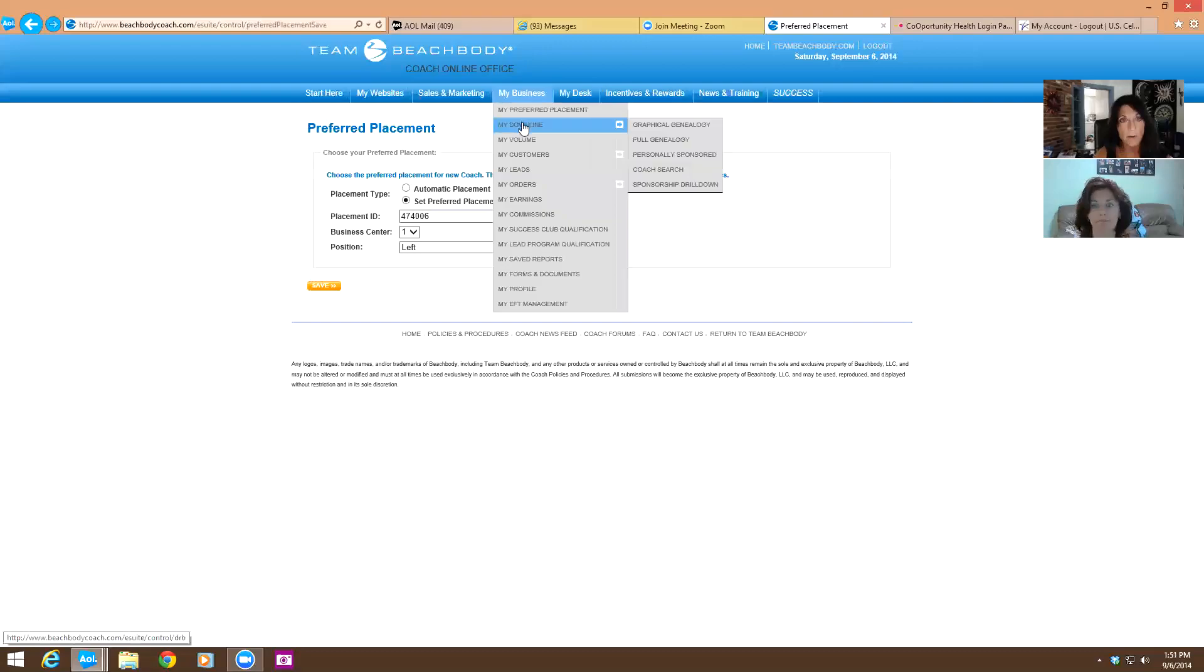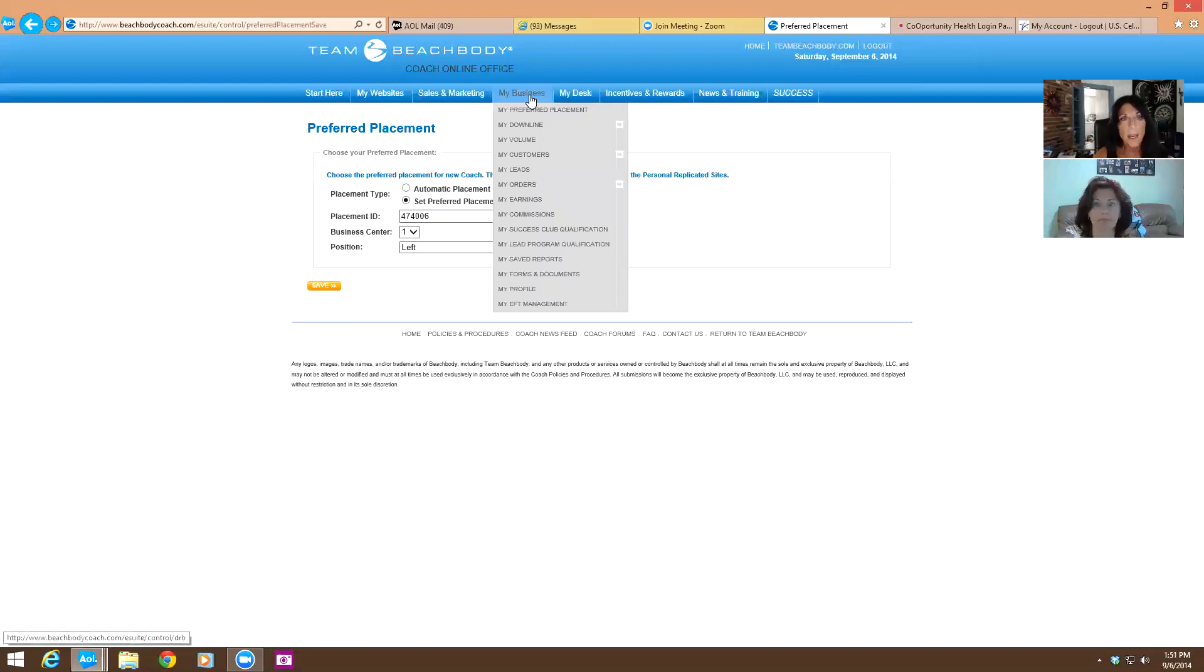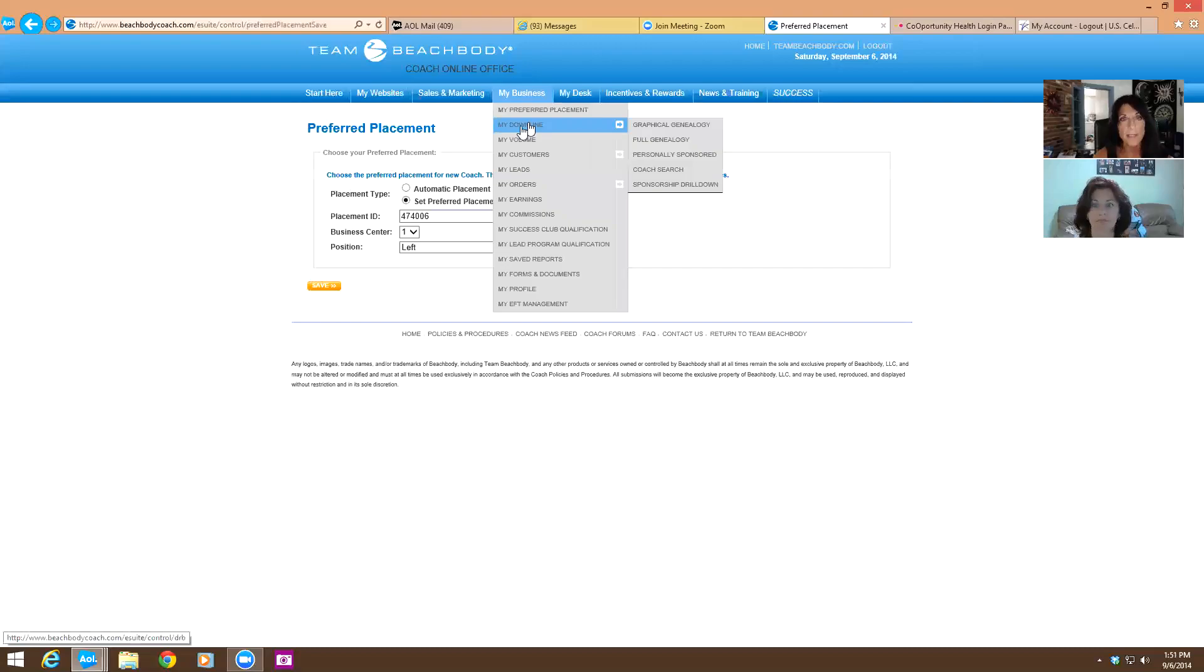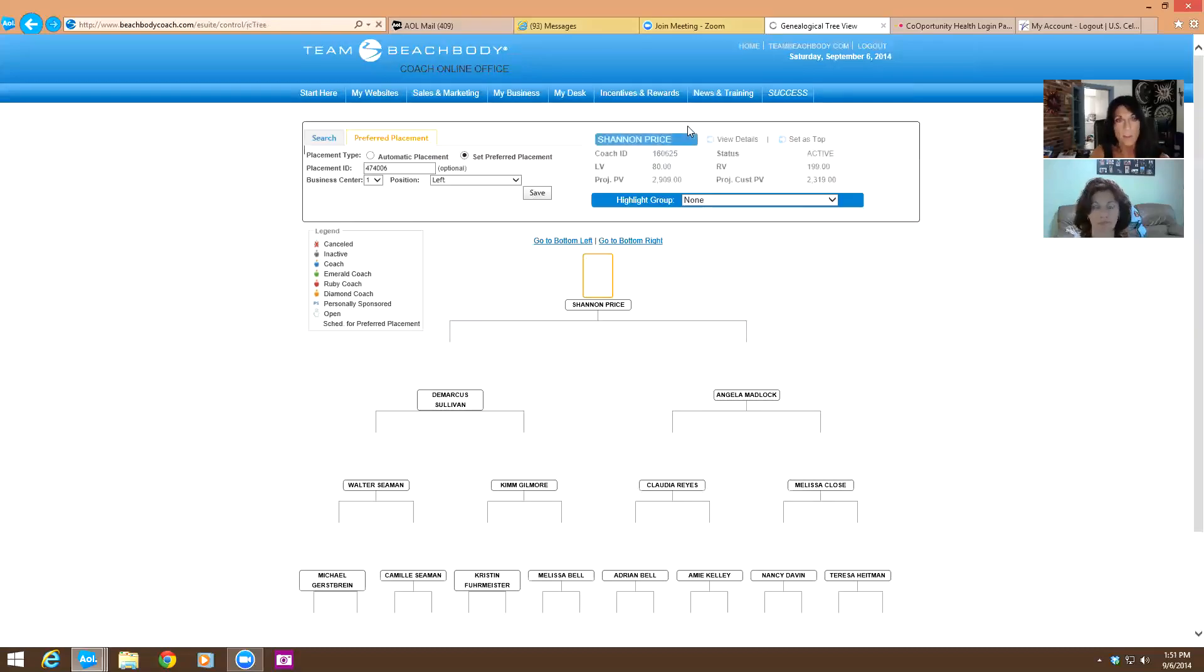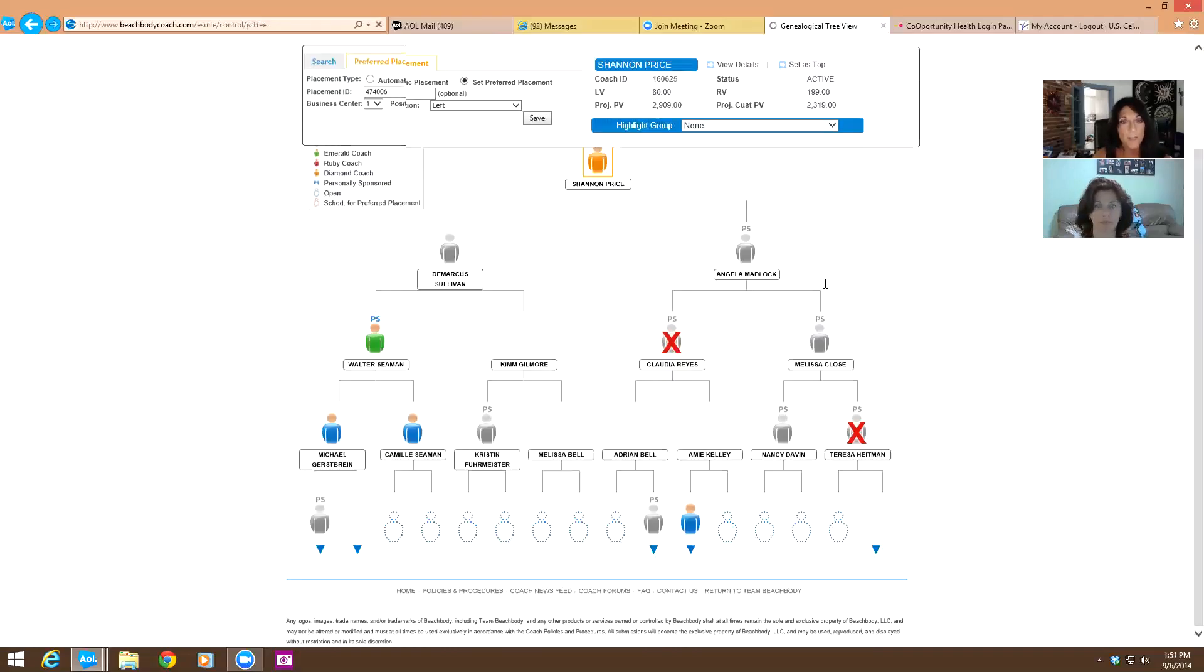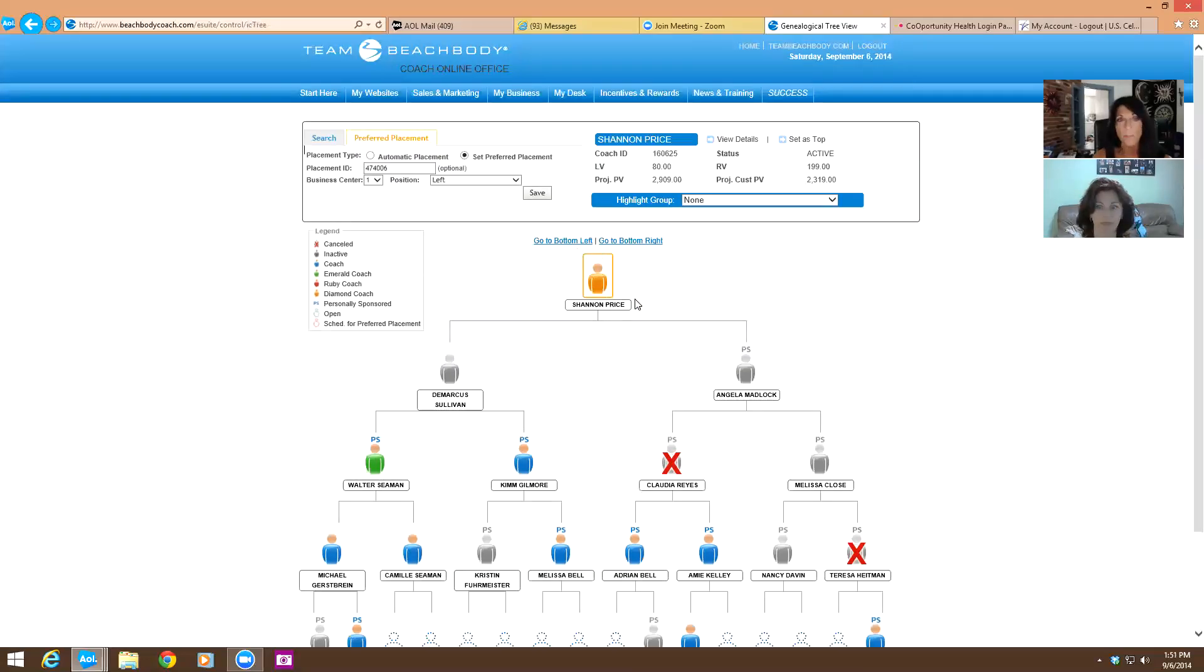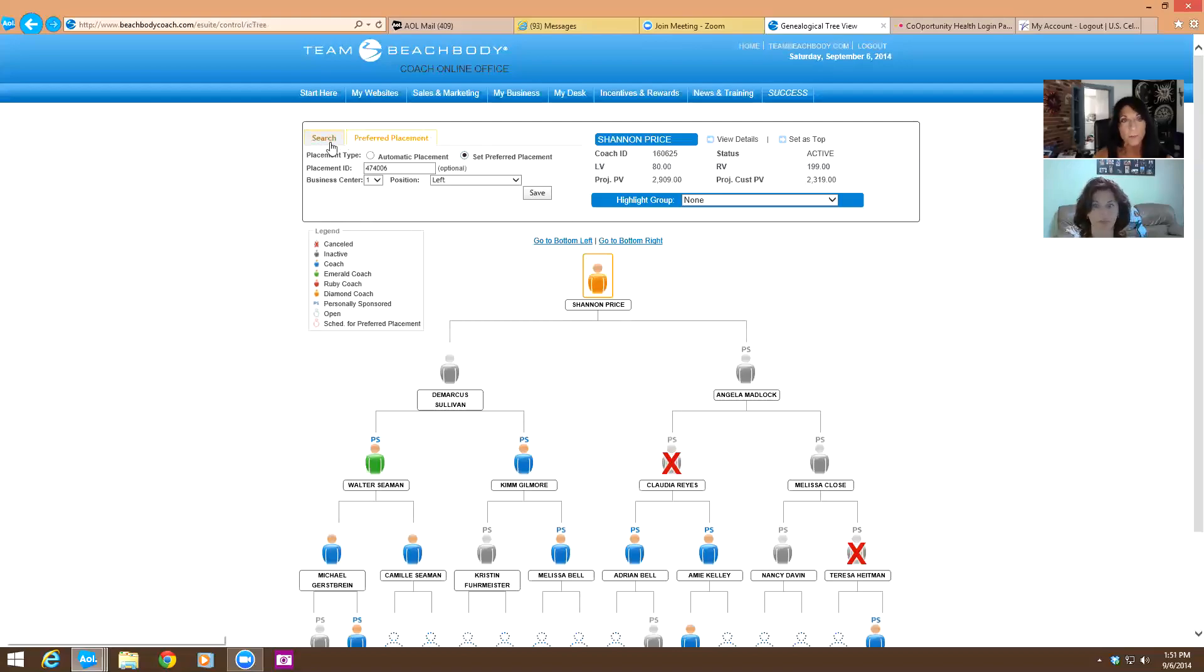That's another thing is you always want to make sure that you're placing your coaches on the outside leg of whichever coach is on the bottom. All right. Now here we're going to go see my downline. So you can set it from here, just preferred placement. And you can also go to look at your downline. You can go to my downline. Graphical genealogy is what you want to look at to set that. So there's coaches everywhere here. So we have coaches everywhere.